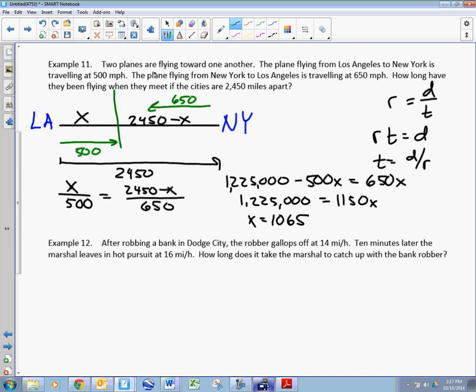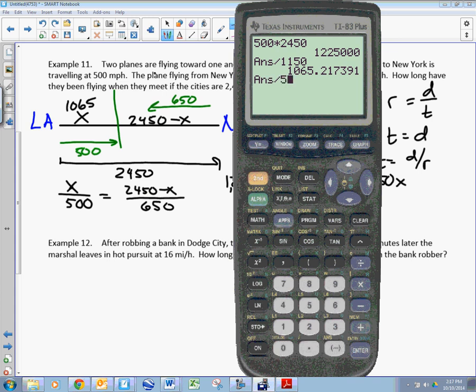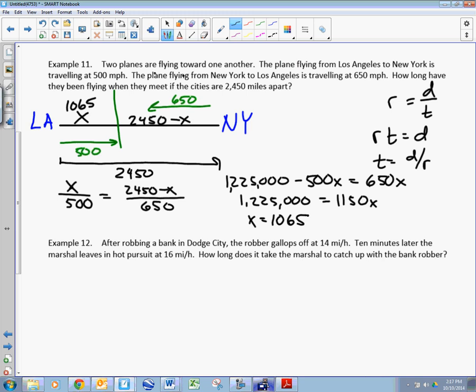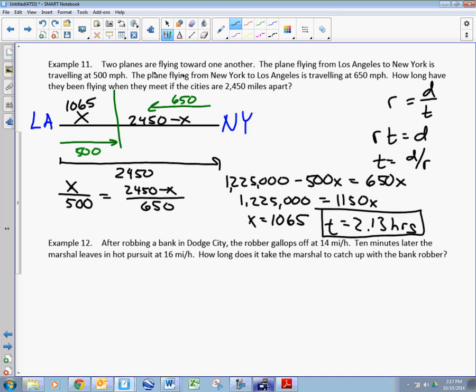Dividing both sides by 1,150, I get x equals 1,065. But does that answer my question? The question is how long they've been flying — I'm solving for time. Time is distance divided by rate, so 1,065 divided by 500 gives 2.13 hours. Someone said we could write 2 — no, you can't. That would be a guess. The answer is 2.13.